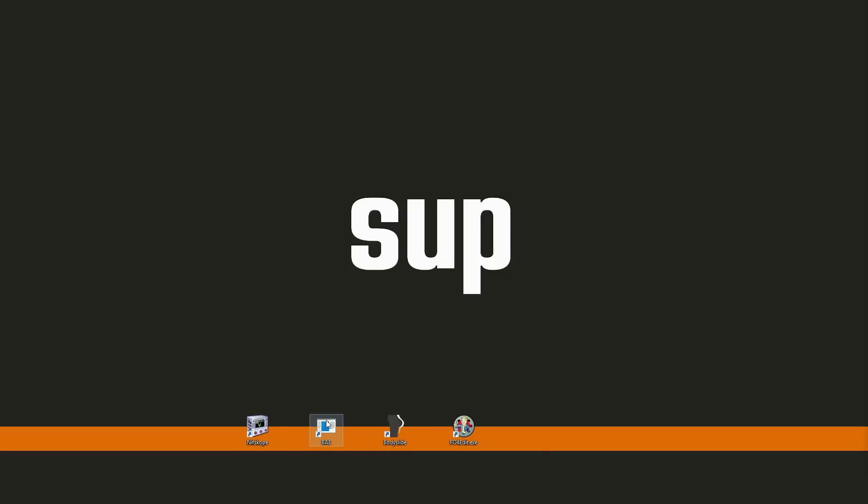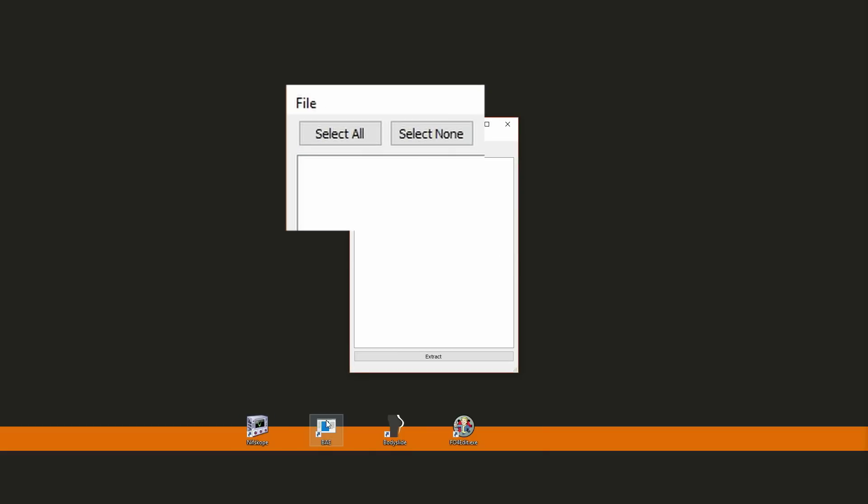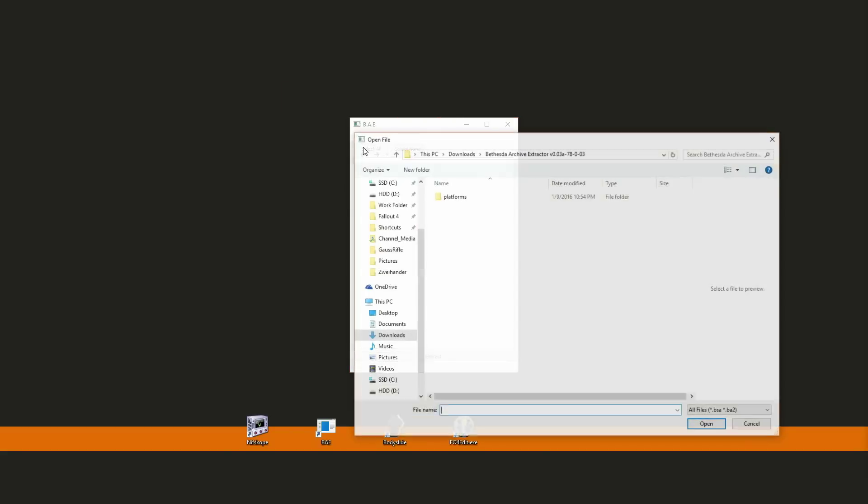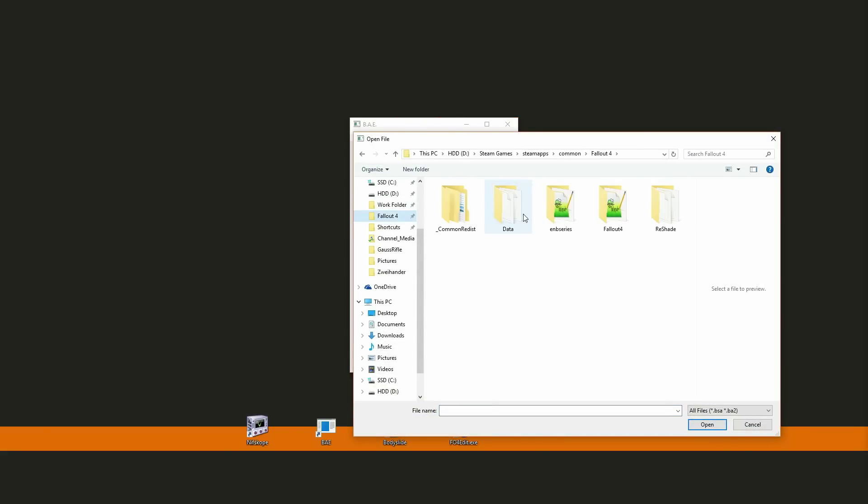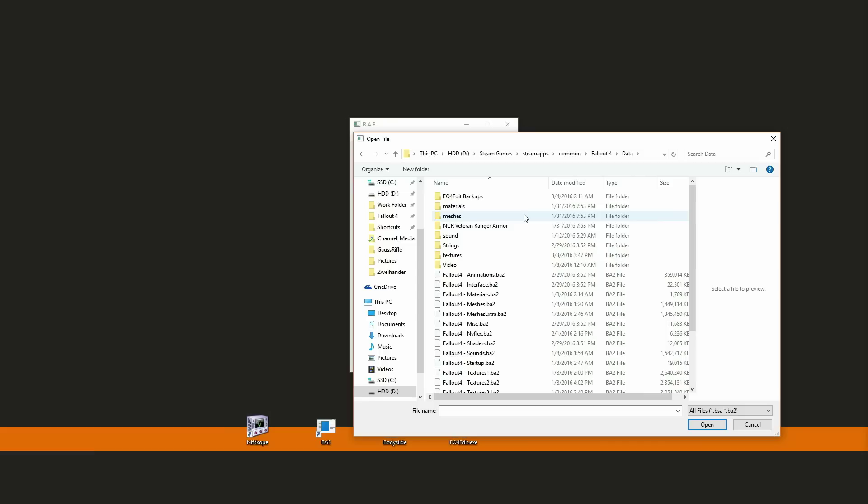This window isn't very self-explanatory, but what you need to do is go up here where it says File, click on that and hit Open File. Then you'll navigate to your Fallout 4 directory, go into the Data folder, and below the folders you're going to see some BA2 files.